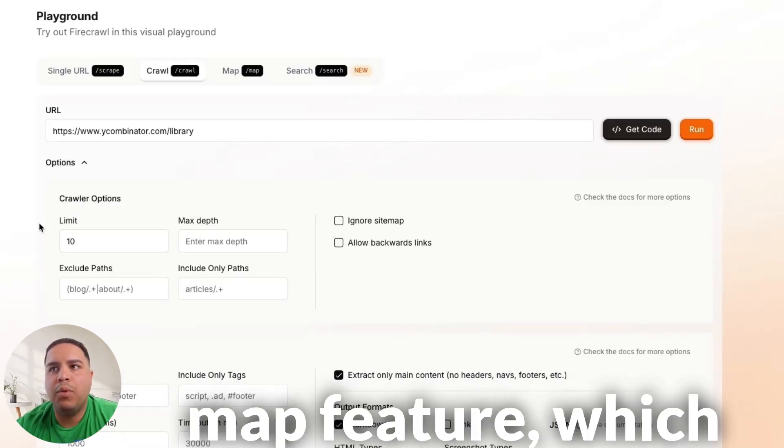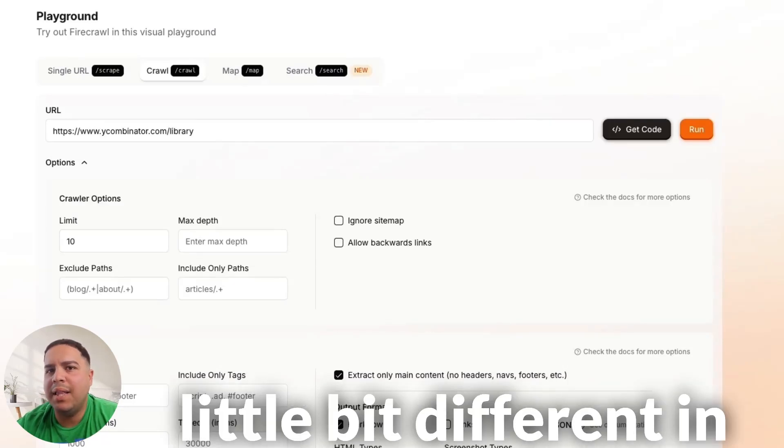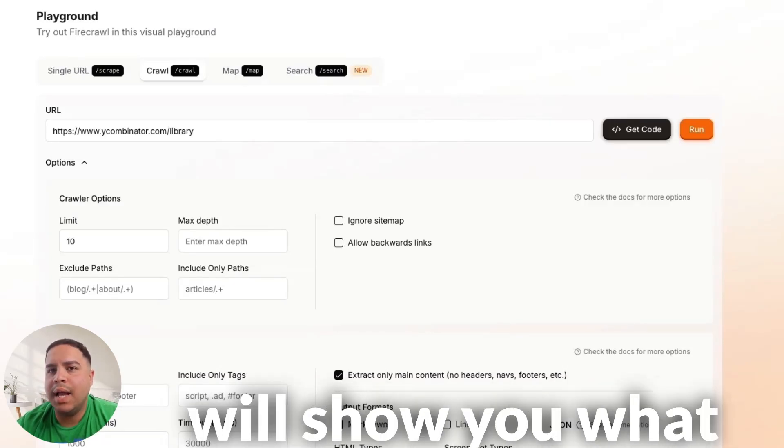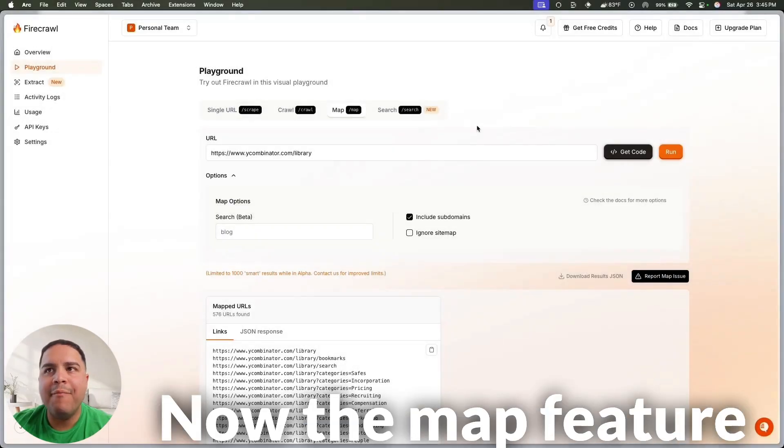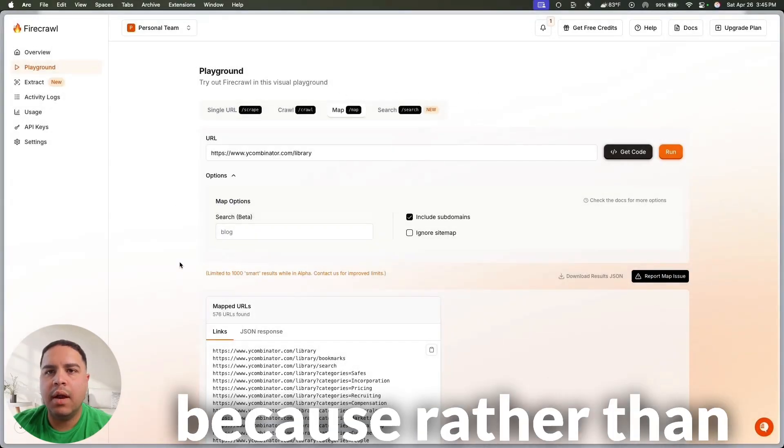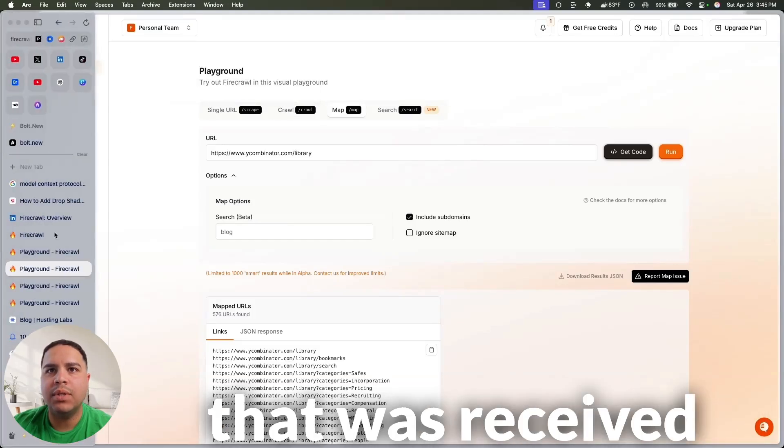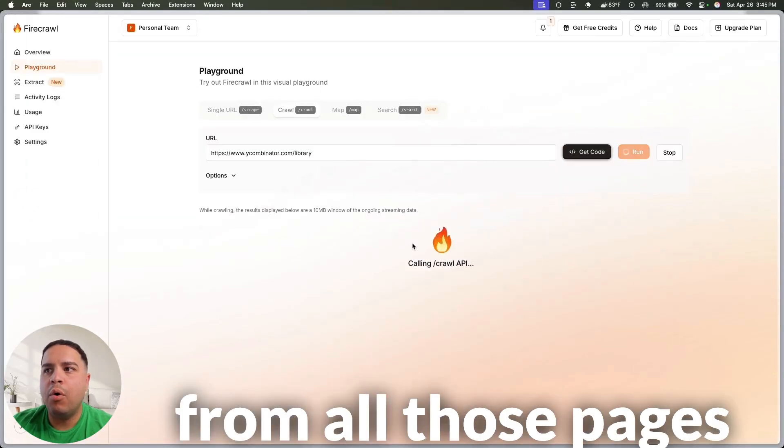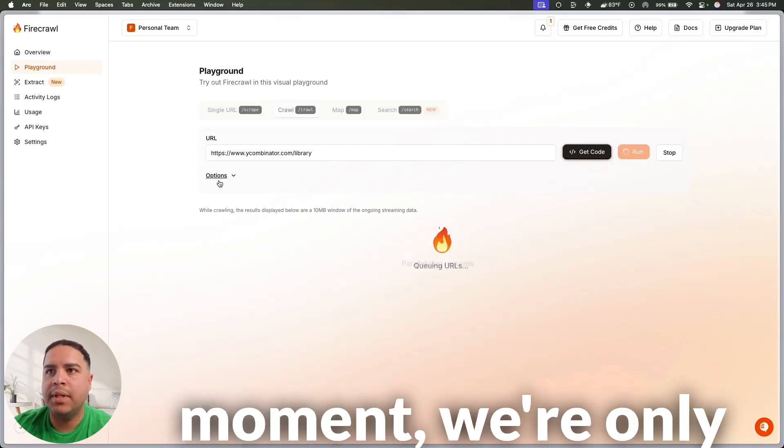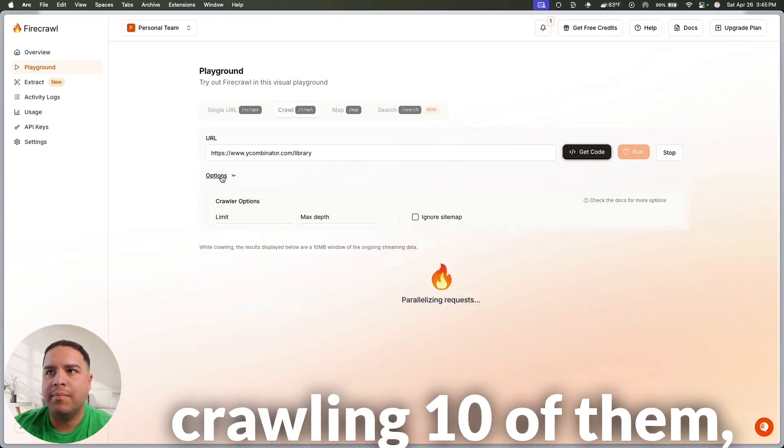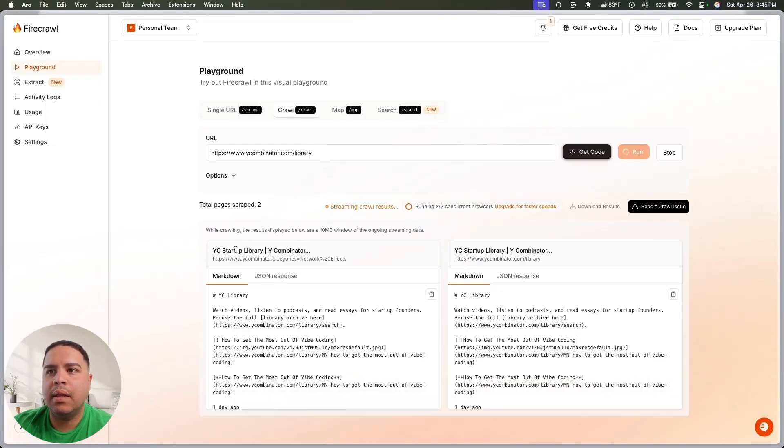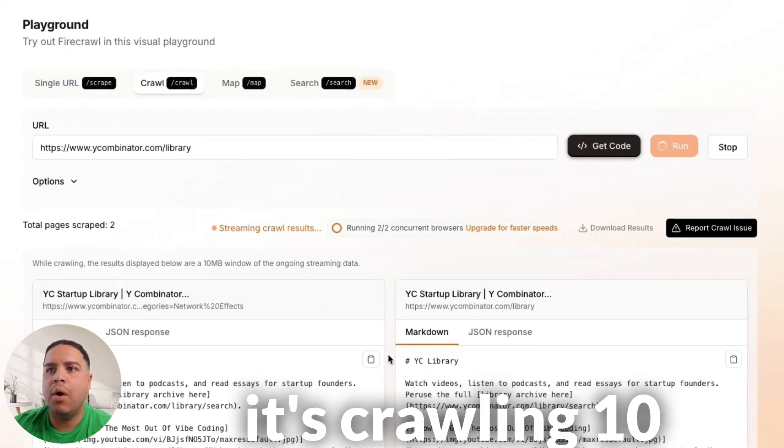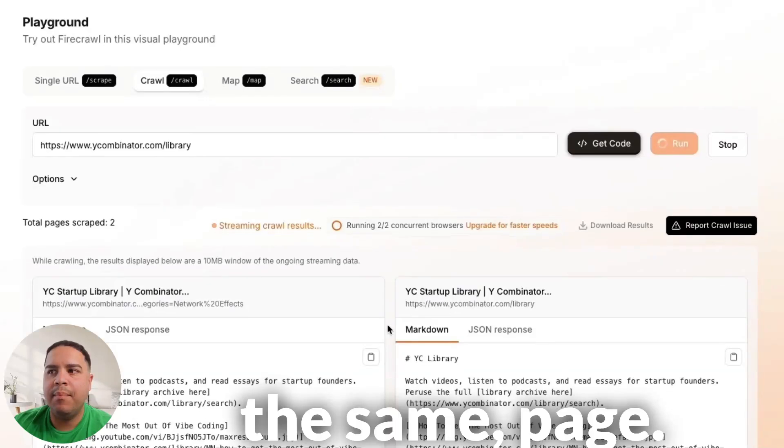Now, we're going to move on to the map feature, which is similar, but a little bit different in certain ways, and I will show you what I'm talking about here in a moment. Now, the map feature is a little bit different, because rather than giving you all the data that was received from all those pages that it crawled, as we're going to see here in a moment, we're only crawling 10 of them, while it's doing that, yeah, as you can see, it's crawling 10 different pages within the same page.